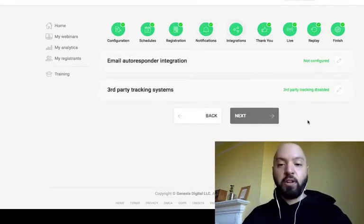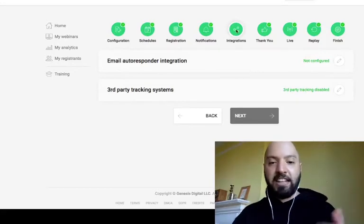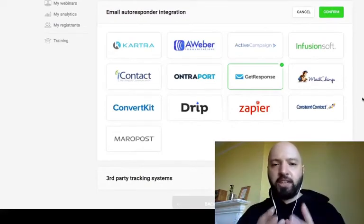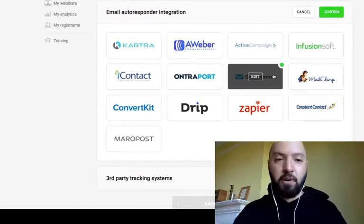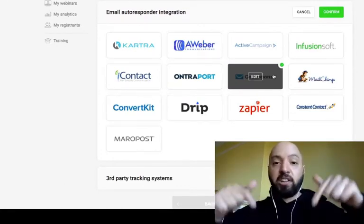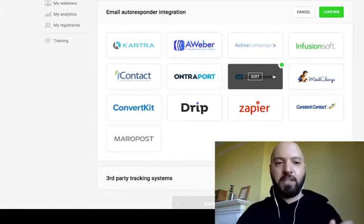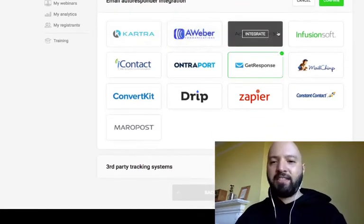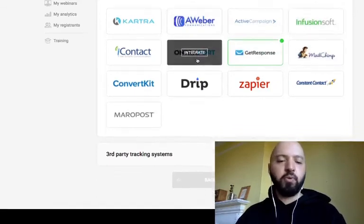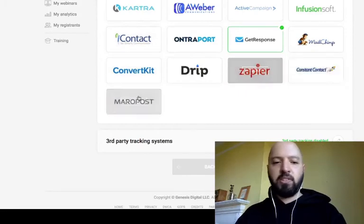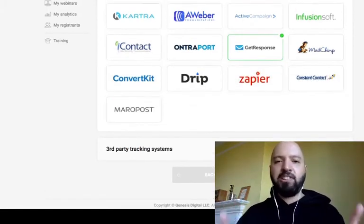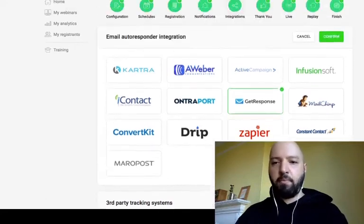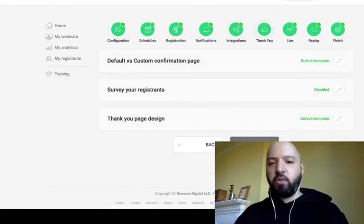You don't need your own email account, but in the Integrations section you can add your own autoresponder to collect leads directly onto your email list. I use GetResponse — as soon as people sign up to my EverWebinar webinar, they join my GetResponse list. You can also integrate Aweber, ActiveCampaign, Infusionsoft, Mailchimp, ConvertKit, Drip, Zapier, Constant Contact, and many more.